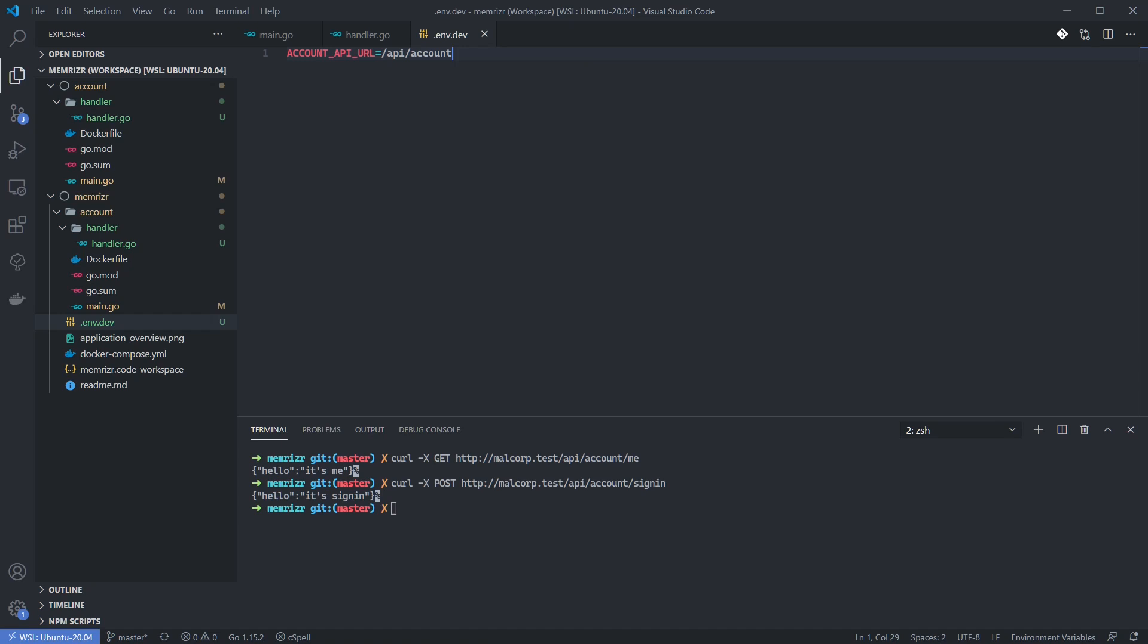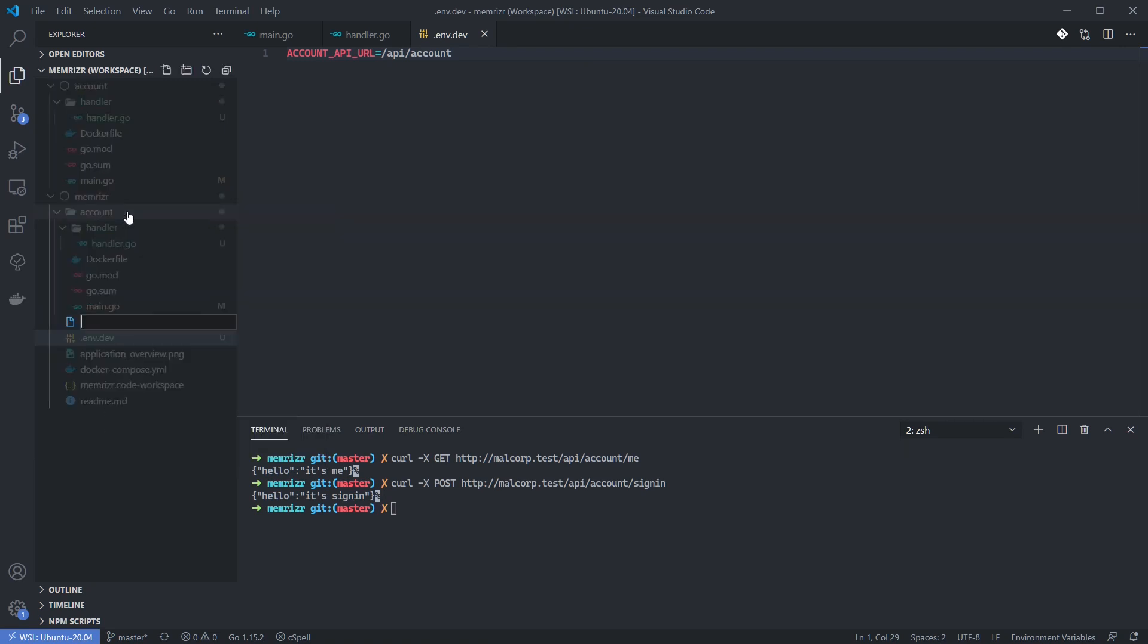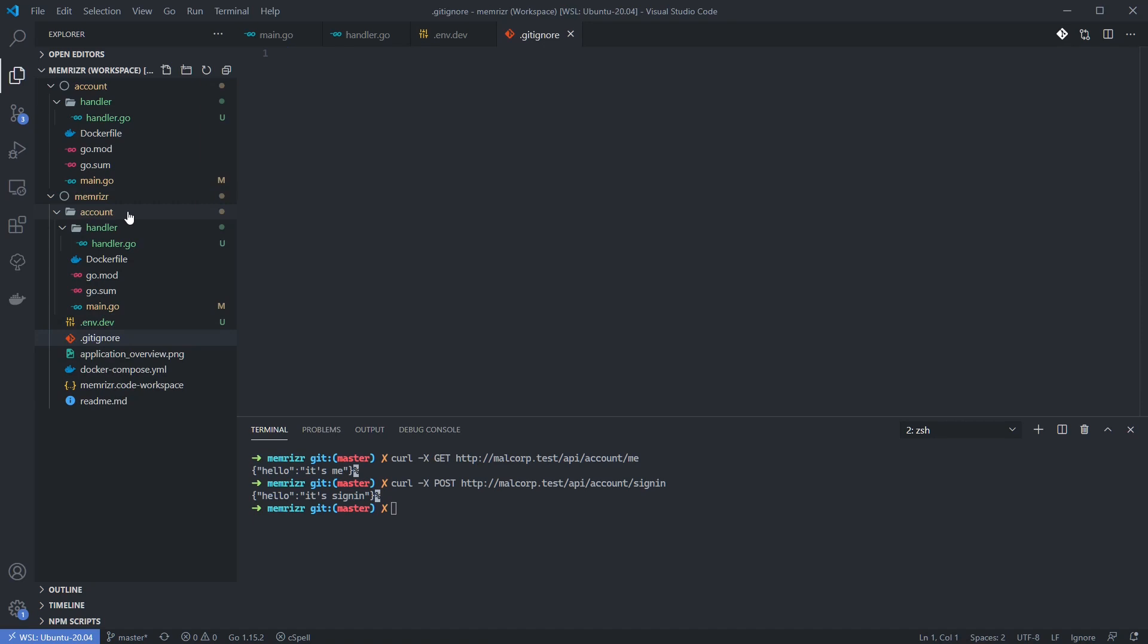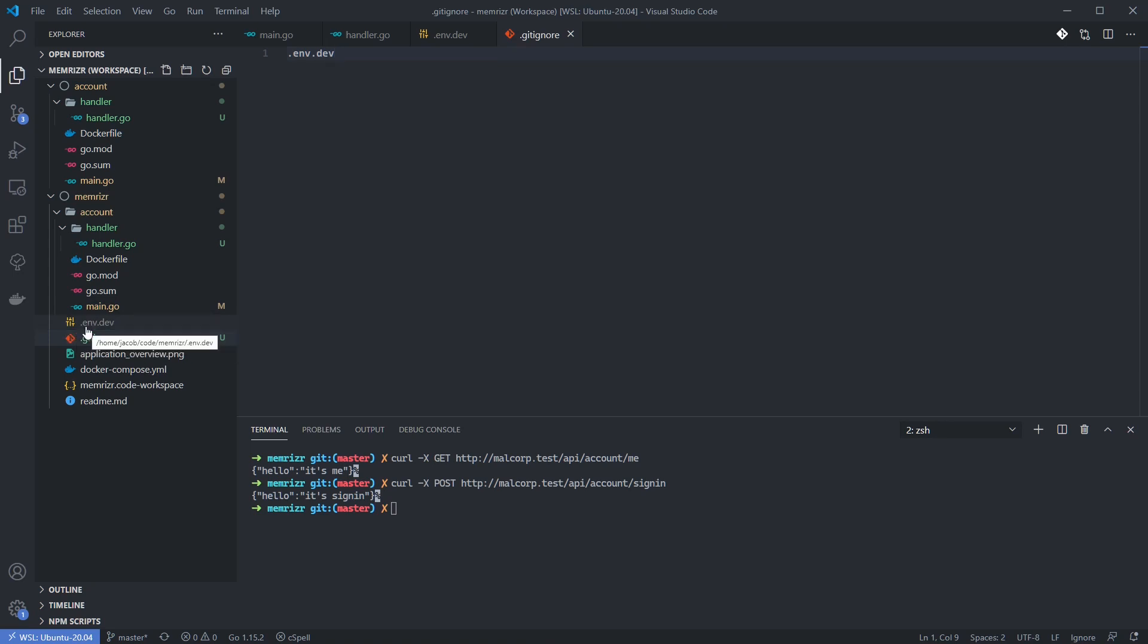We'll eventually be adding potentially sensitive information to this file. So I'm going to create a gitignore file in the root directory as well. Inside of this gitignore, add .env.dev. And in my case, that just grays out the .env.dev, which is to let us know that it will not be added to the git repository.